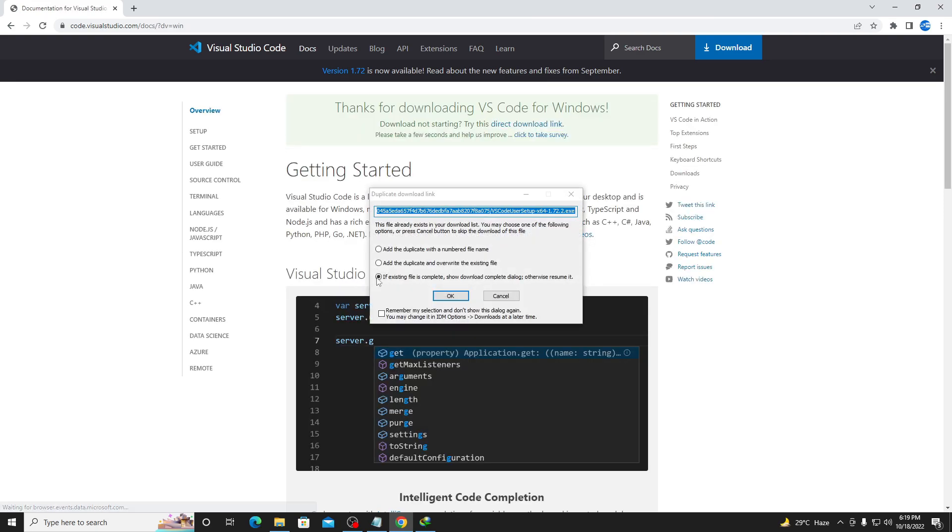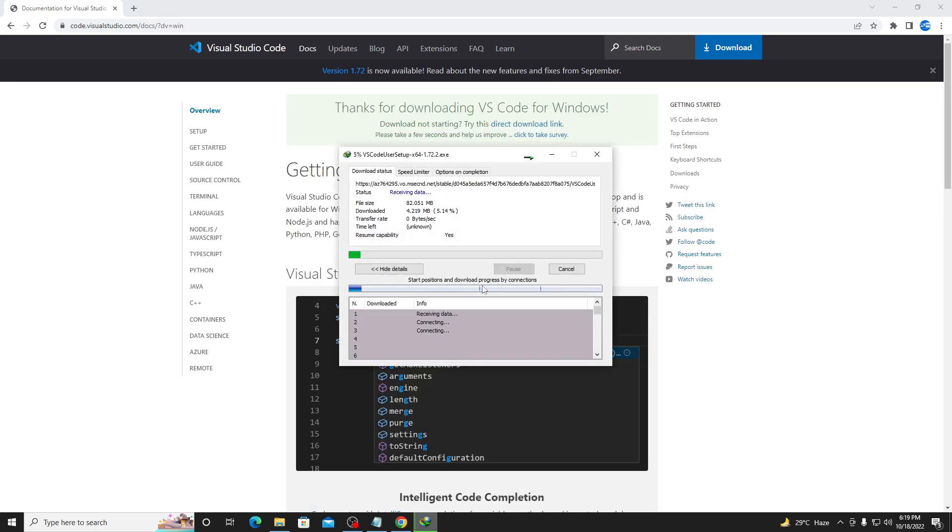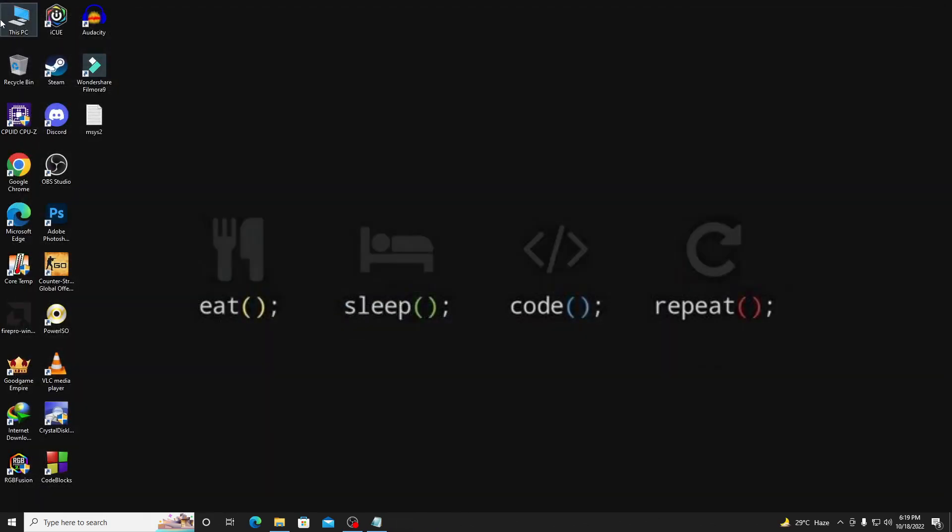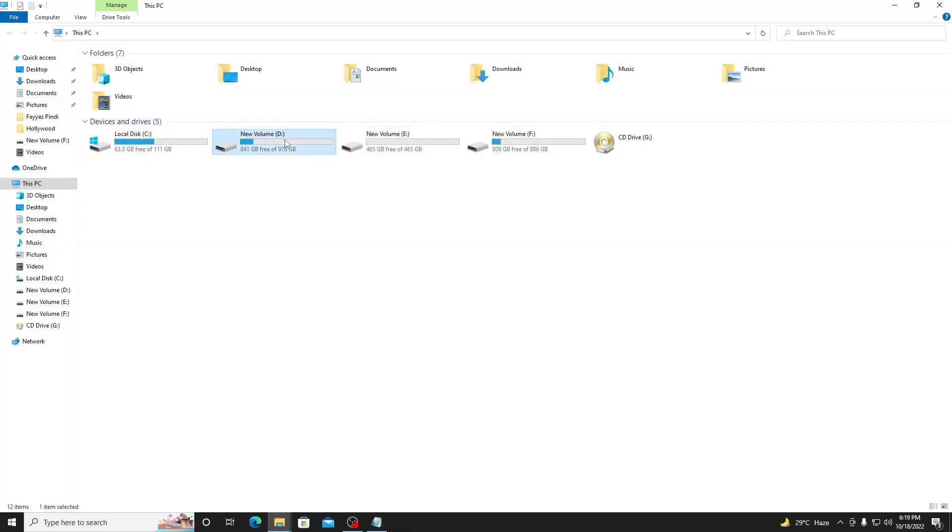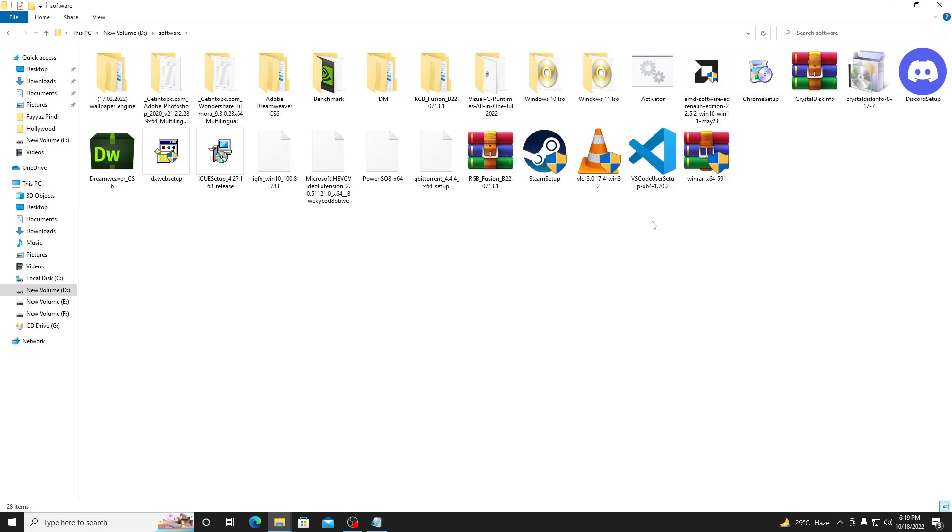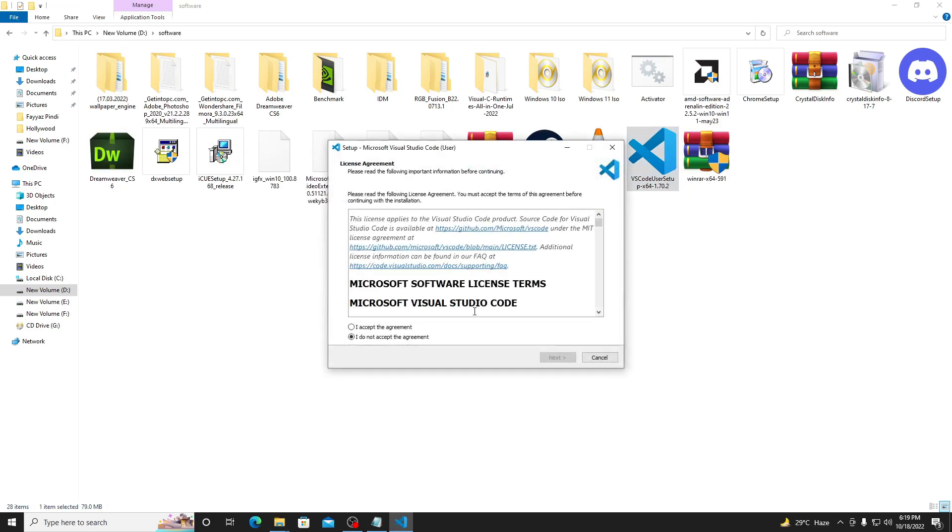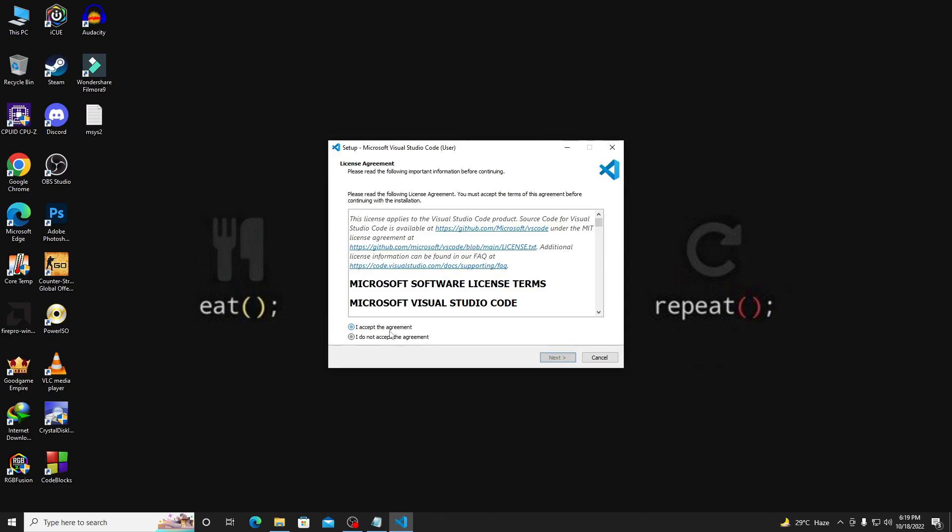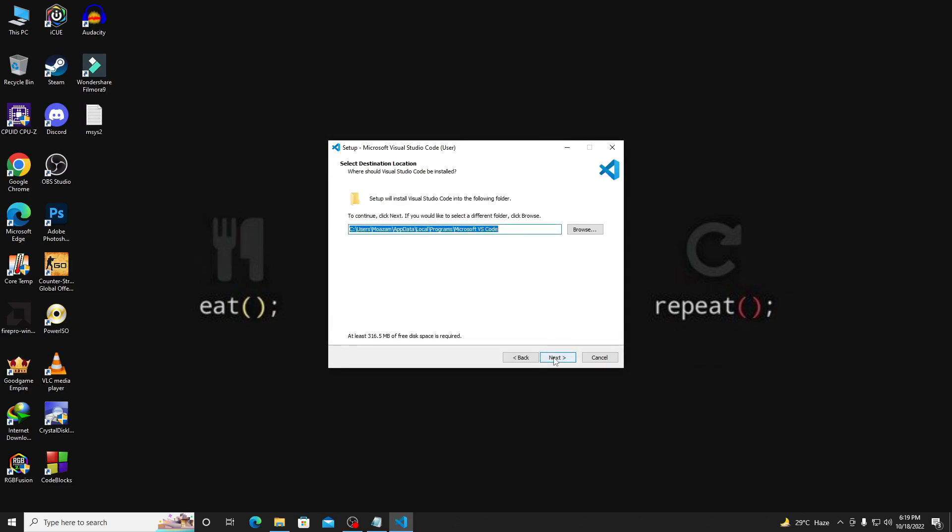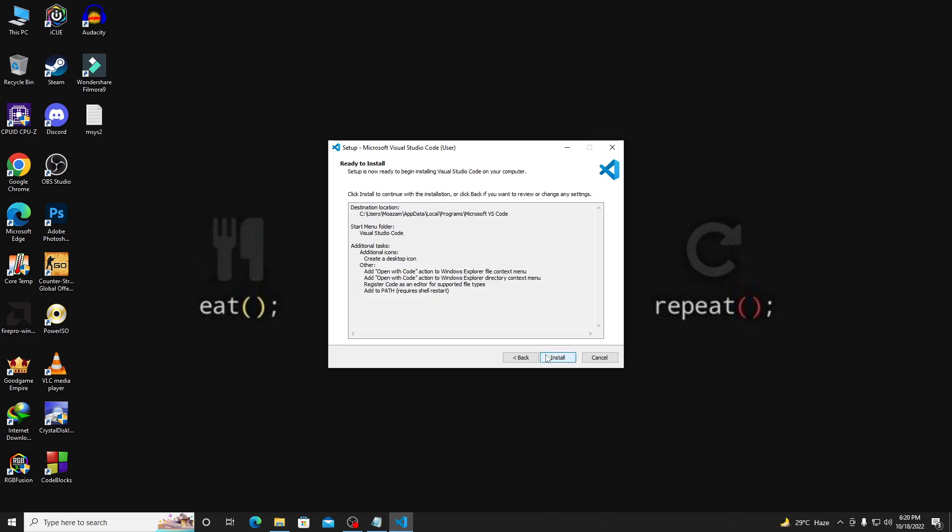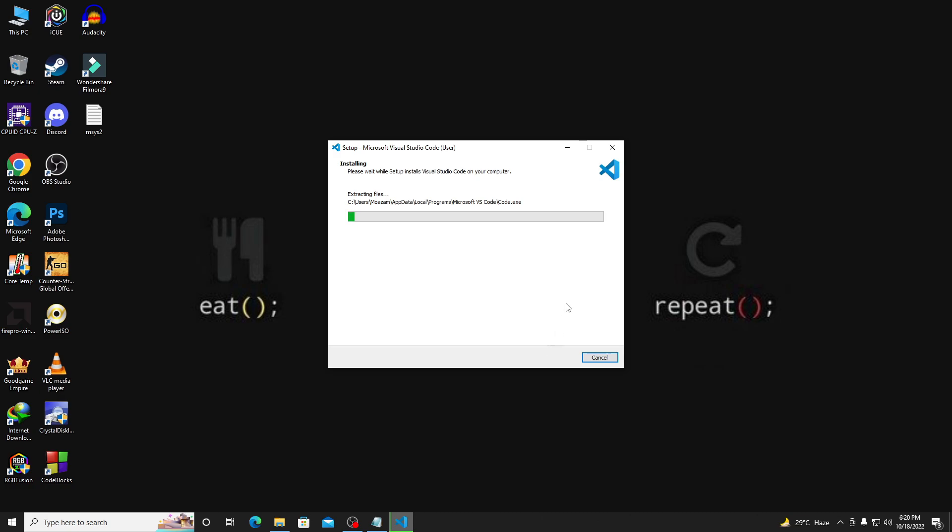I have already downloaded it so I'll cancel the download and open the directory where I downloaded it. Here you can see my VS Code users setup. Double click on it, click on 'I accept the agreement', next. Listen to me very carefully - click on all these options, it will help you in further working or in the future. Click all those options and then click next, install.